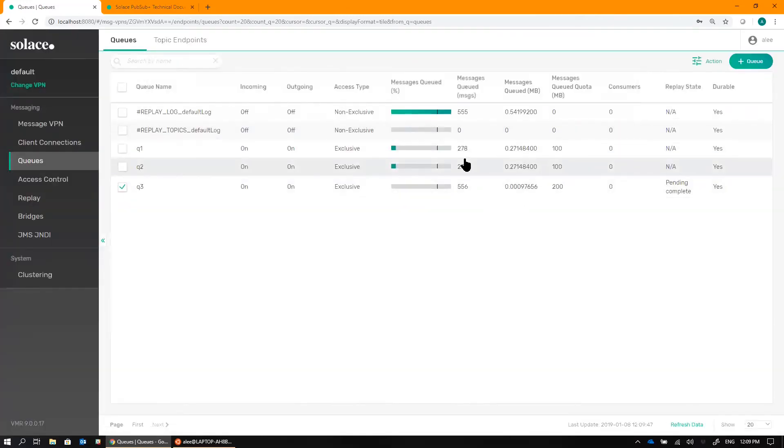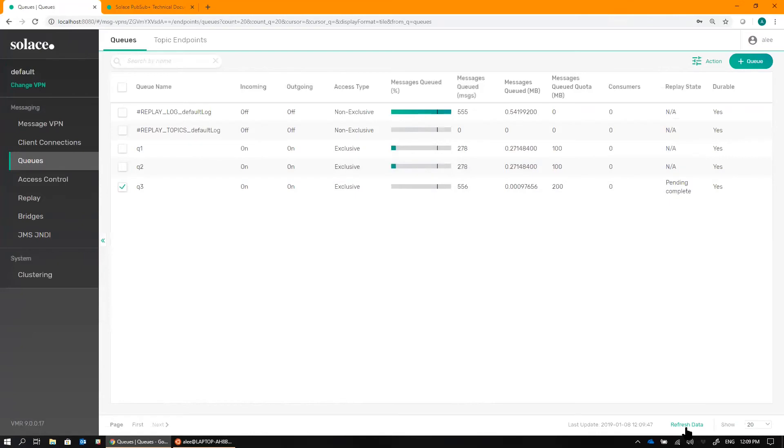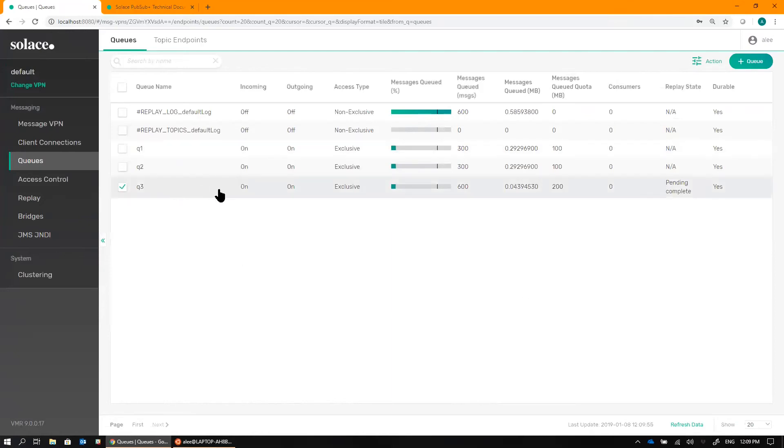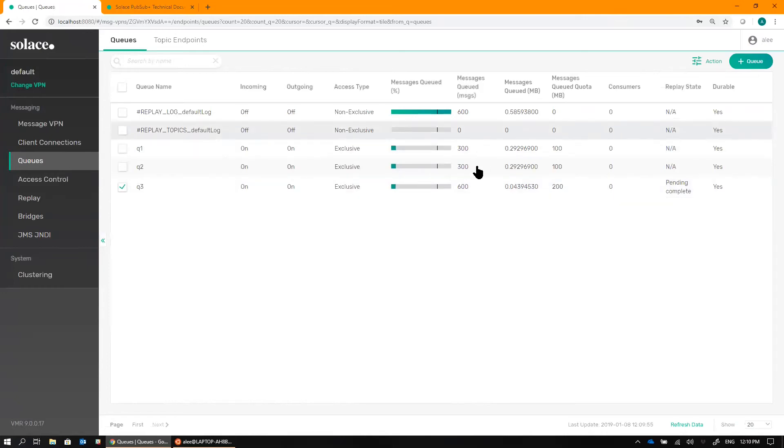And now my queue 3 has all the messages that were published originally that queue 1 and queue 2 both already have. So at this point, I could now start up my third application, my analytics application, and bind it to queue 3 and drain all the messages out there as if it had been online from the very, very beginning.